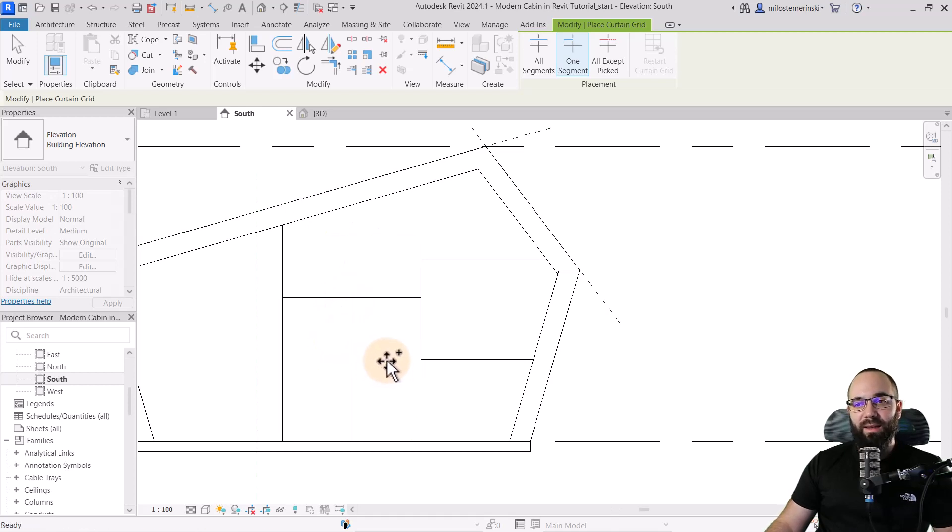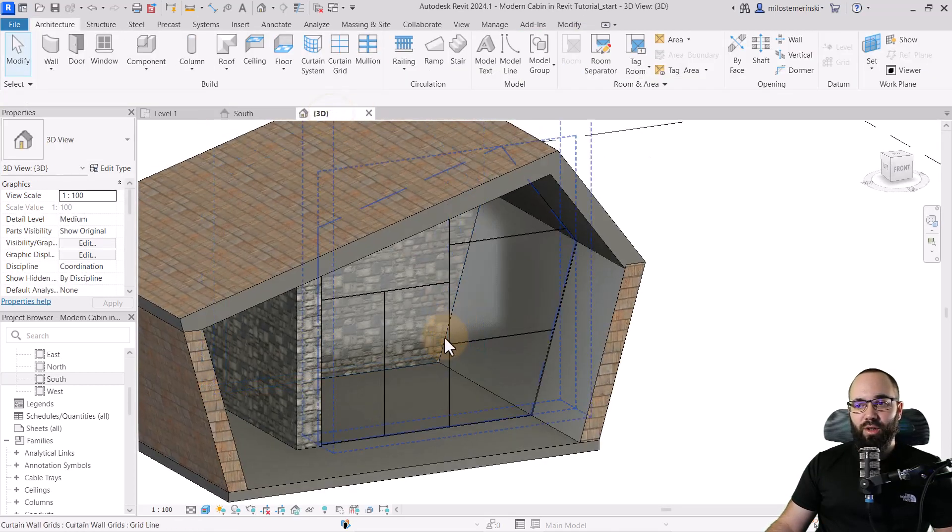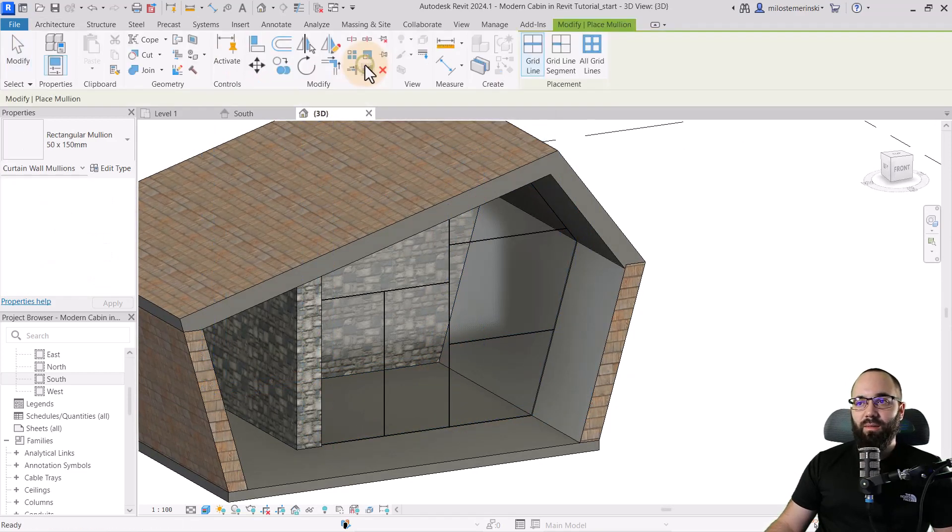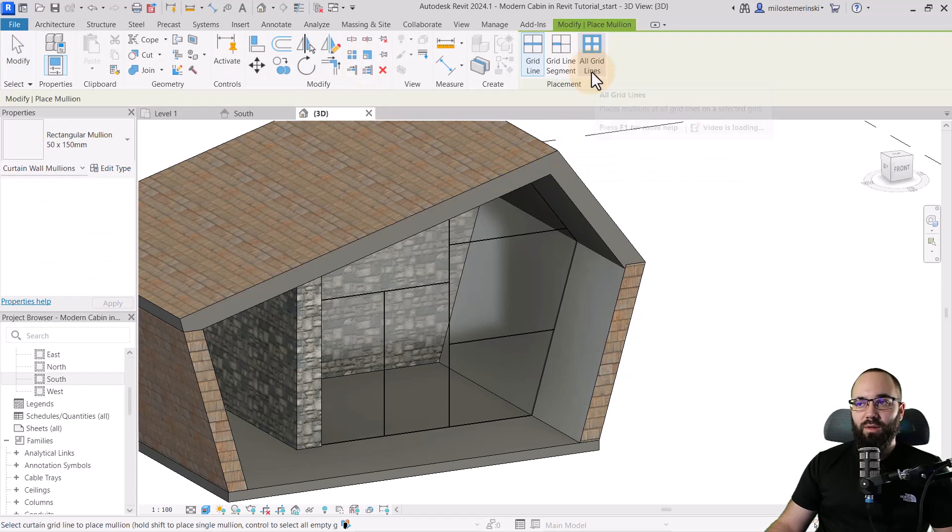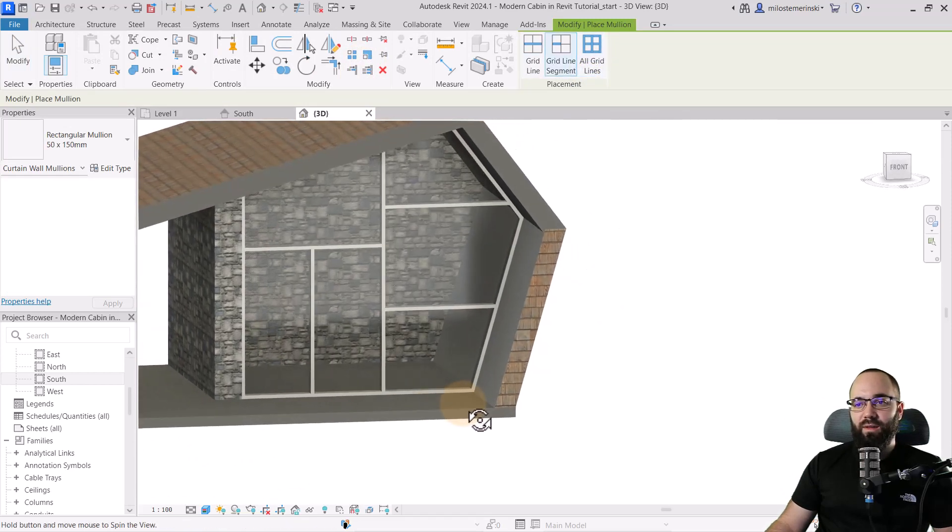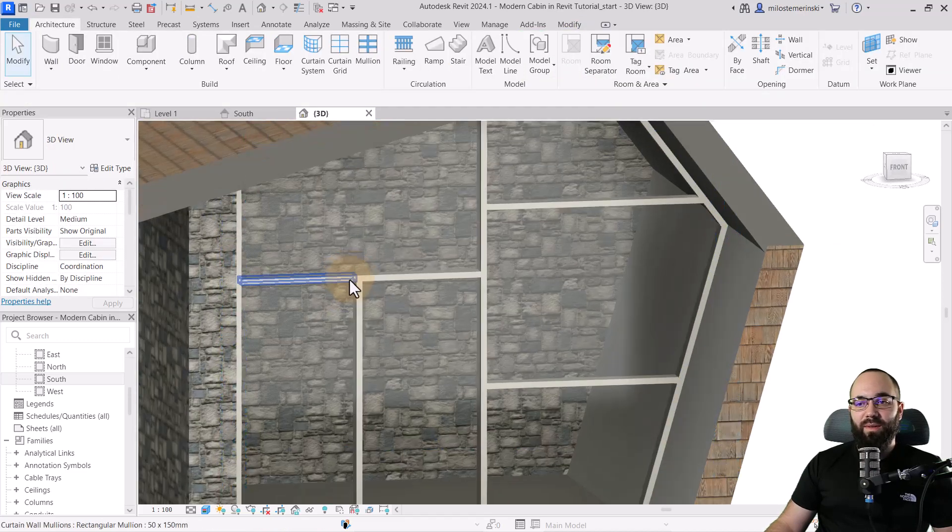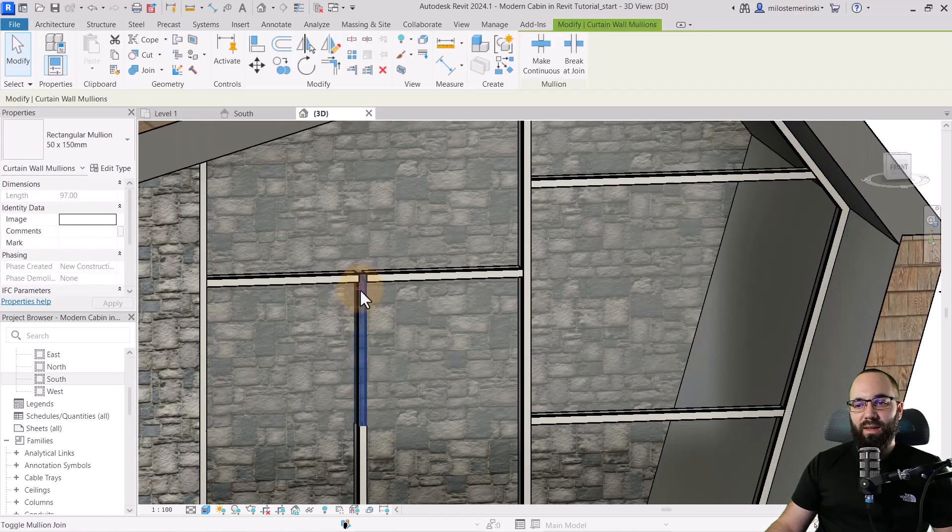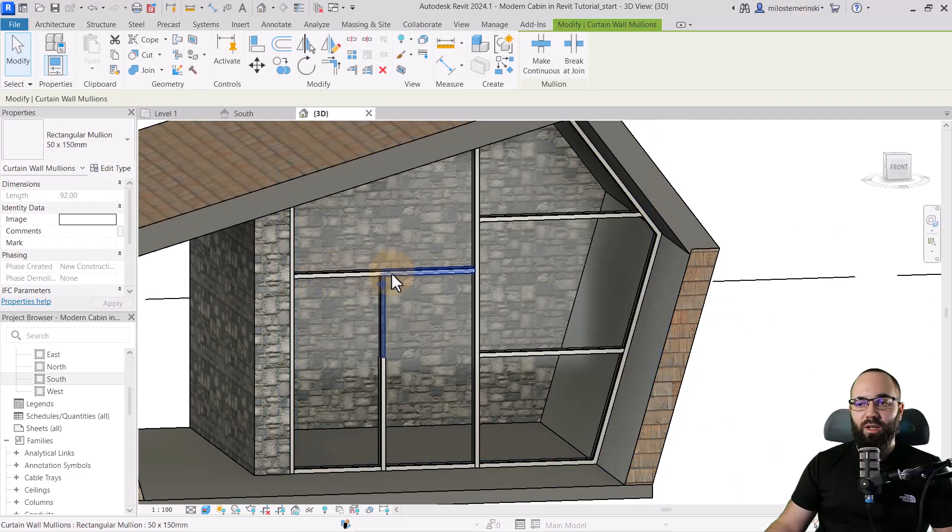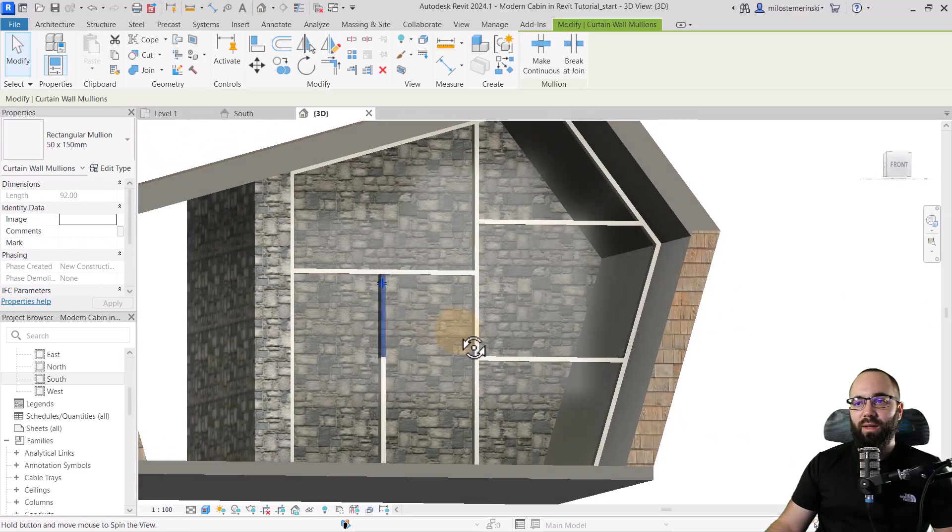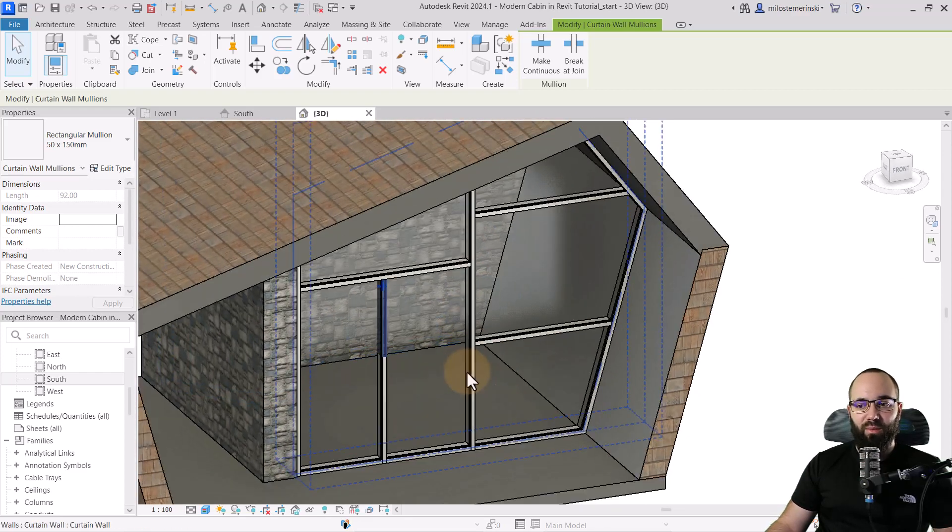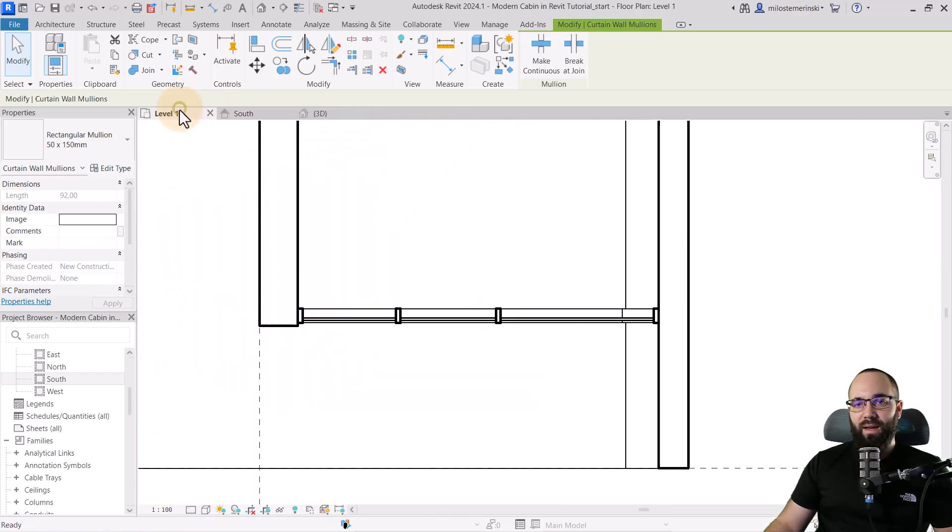Hit the escape key a couple of times. Now we want to actually apply mullions to this. For that, let's go to mullion. Then I'm just going to use all grid lines. Click and it's going to place mullions on all grid lines. Hit the escape key a couple of times. Now I'm just going to select this mullion, click on this little button here. So it's just going to make sure that the horizontal ones have the priority there. And with the rest of them, I'm happy with the way it turned out.